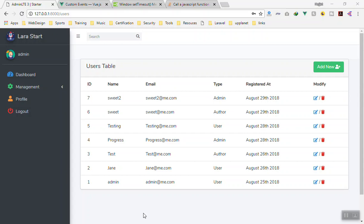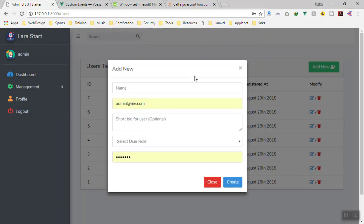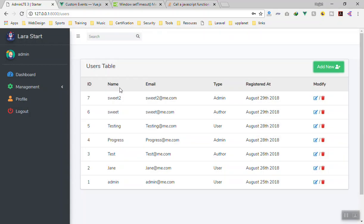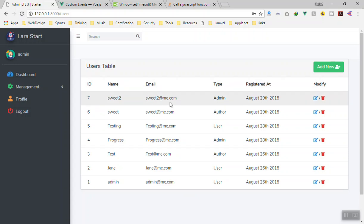Hello and welcome. Today you are going to learn something interesting — at least for me it was cool when I added it in my application. When we add a user, after we create the user it is going to close the modal, but it is not going to show the new user here unless we refresh our page. So how do you do that? It should display that we have a new user.